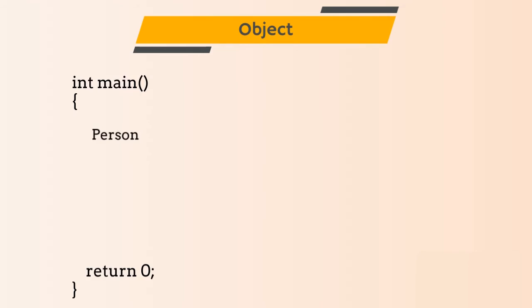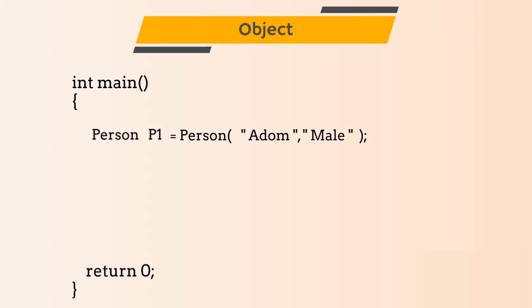So our syntax will become person p1. Now, initialize the object using constructor and pass parameter as name and gender. So our syntax becomes person p1 is equal to person and parameters as name and gender.